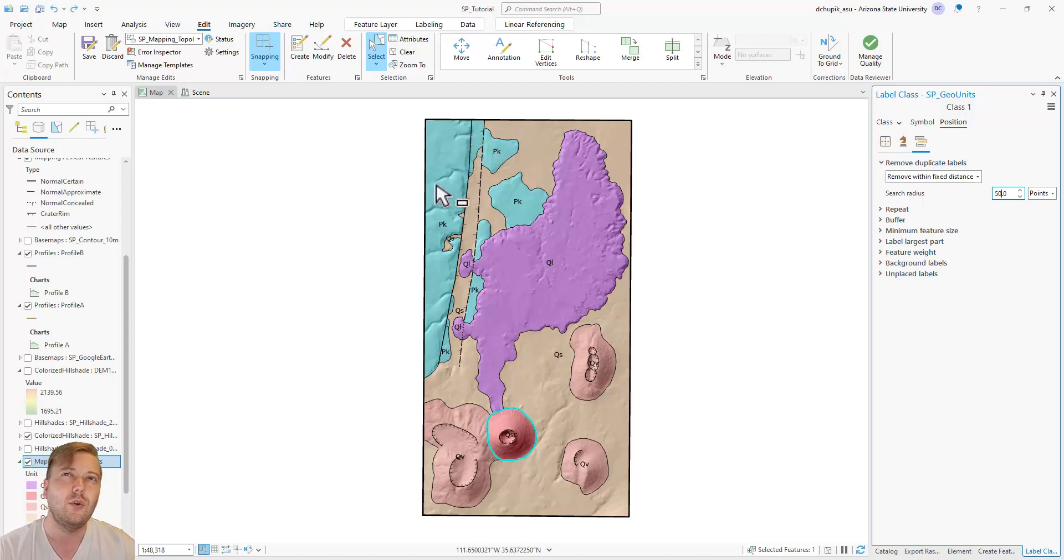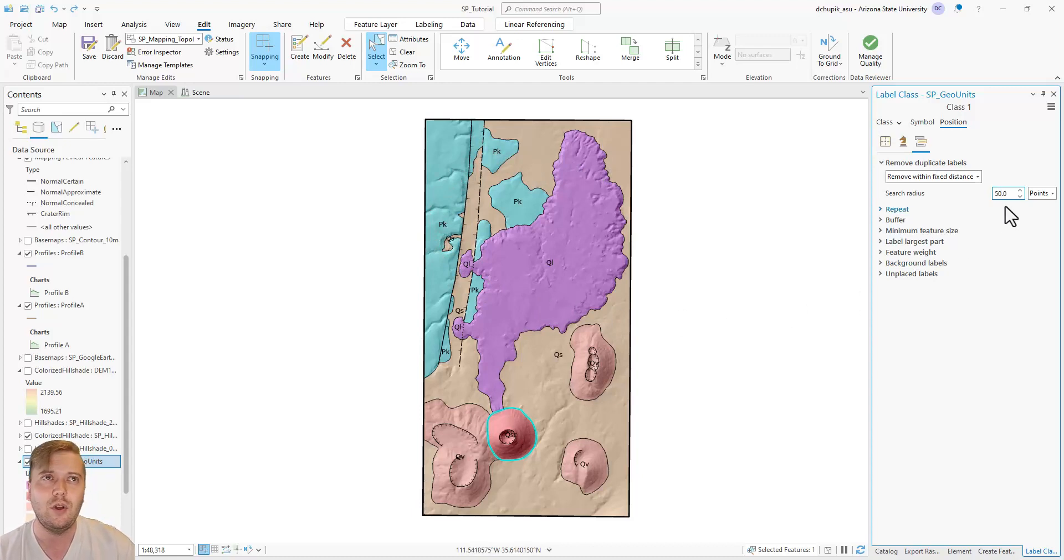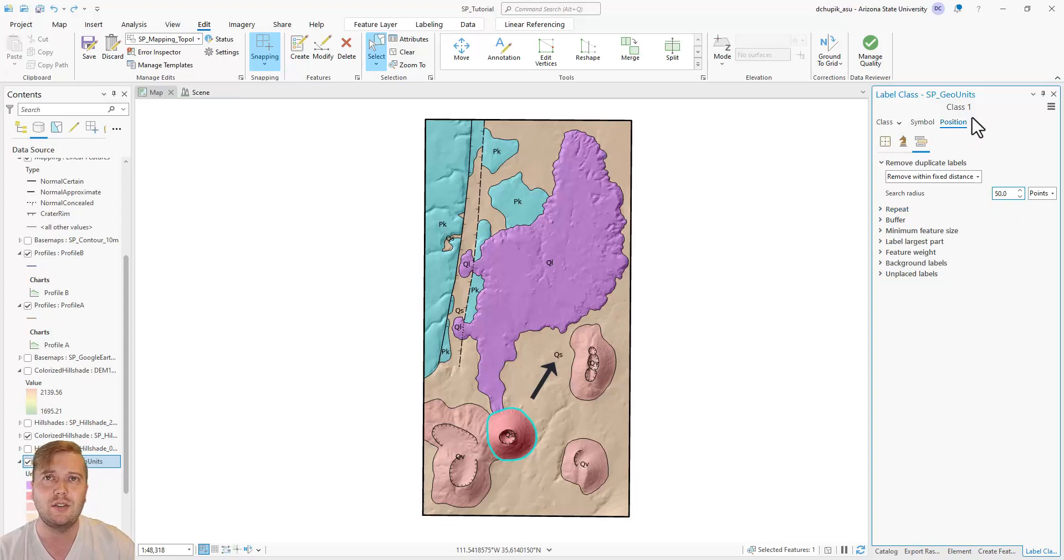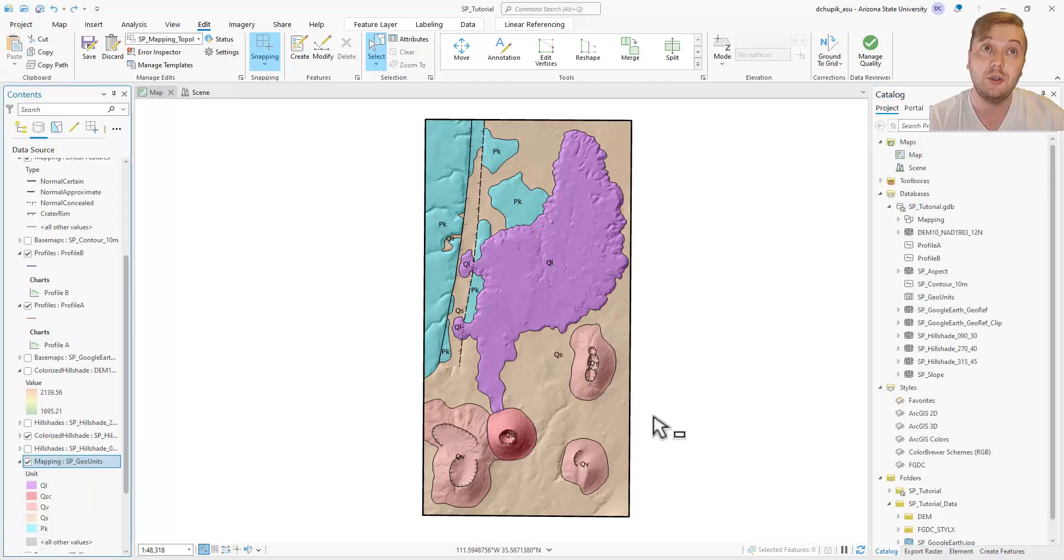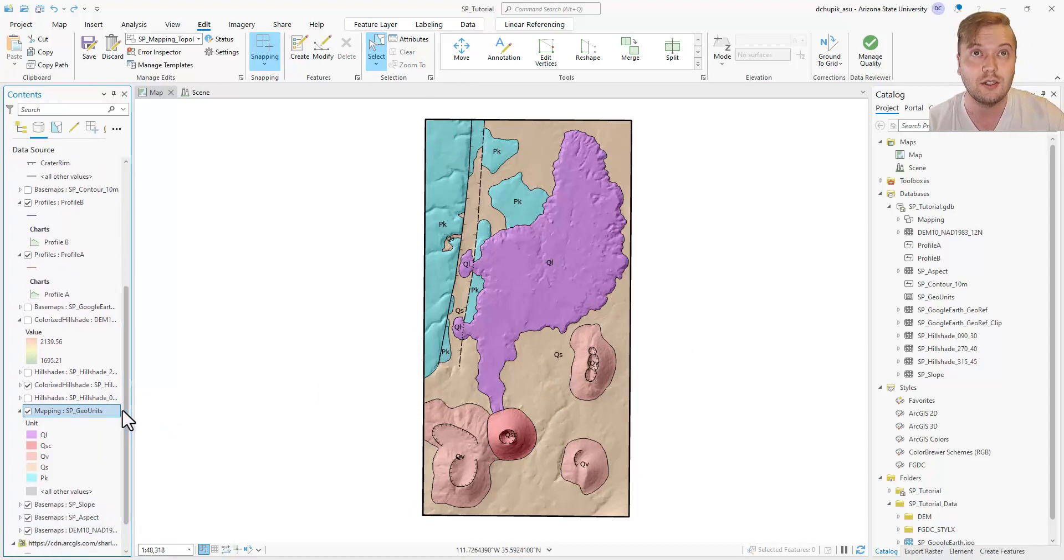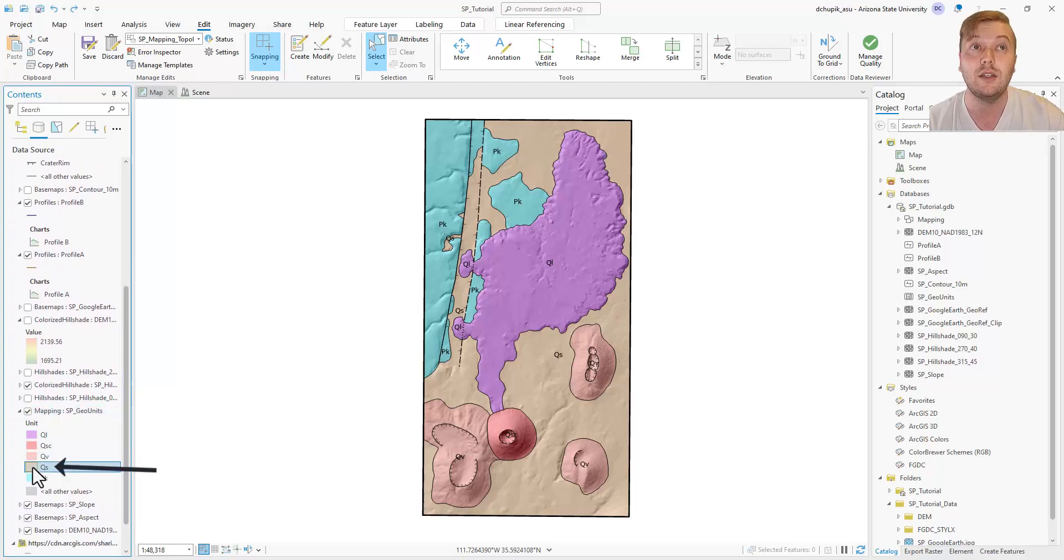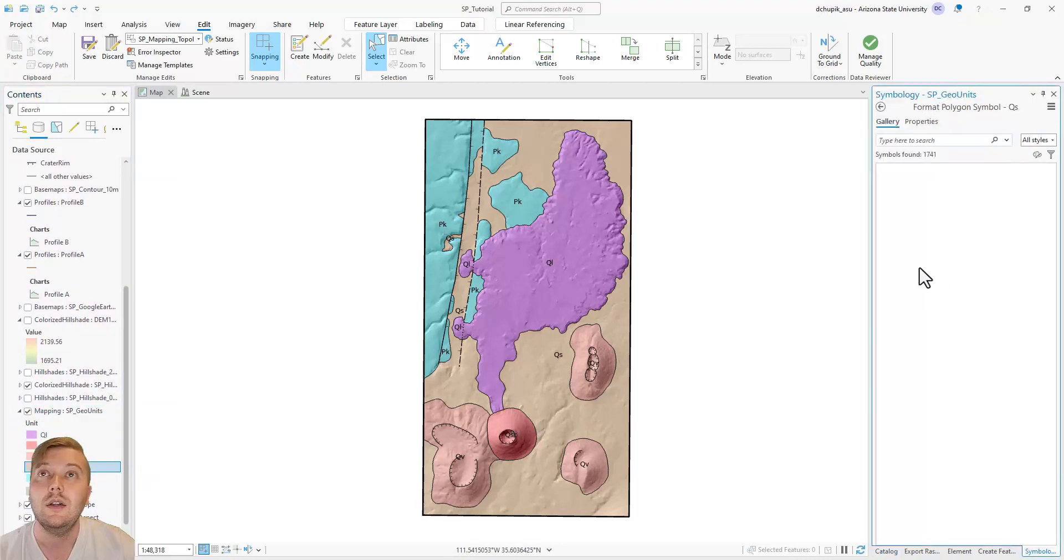For example, I'm starting to think that I have too much orange on my map. I want to change the QS surficial deposits to yellow in order to get more color contrast. I will show you a shortcut to quickly change the color for this unit.